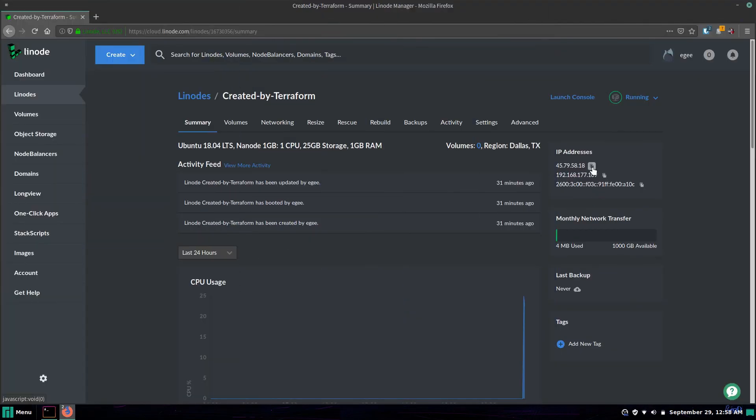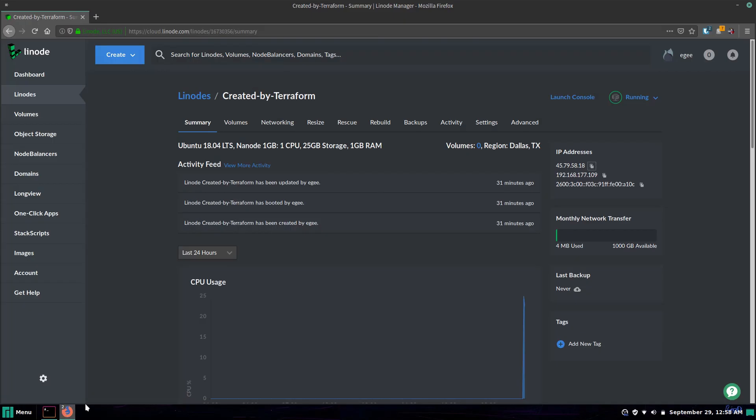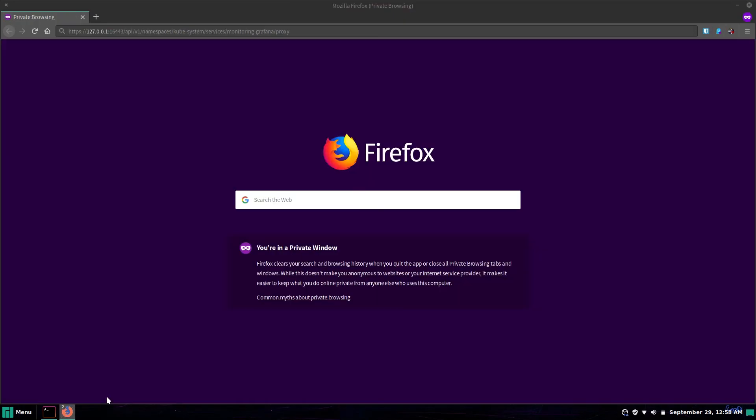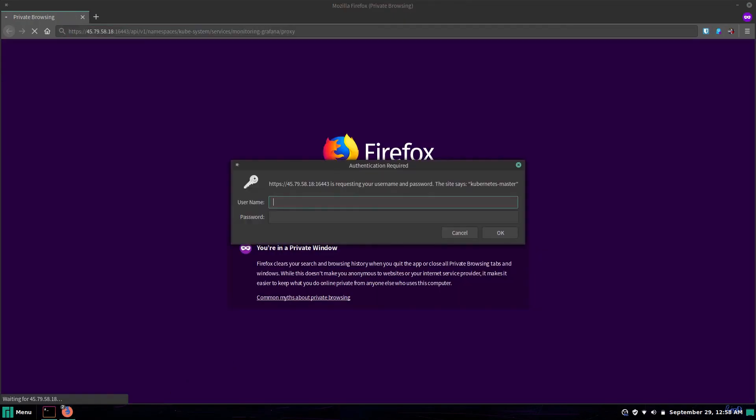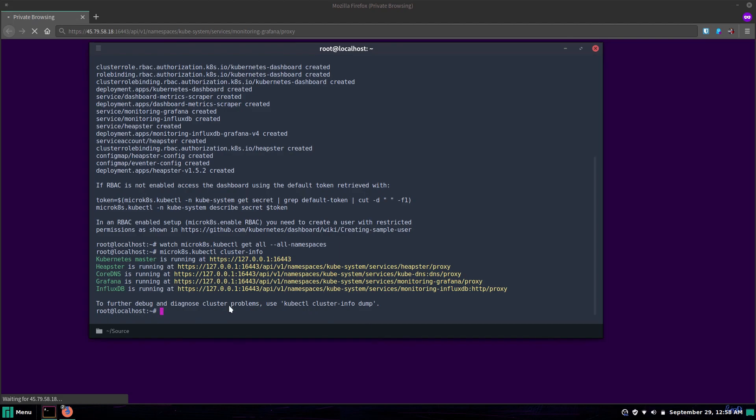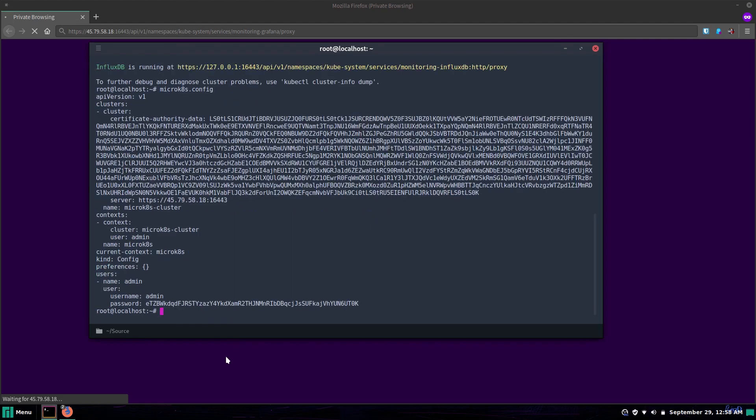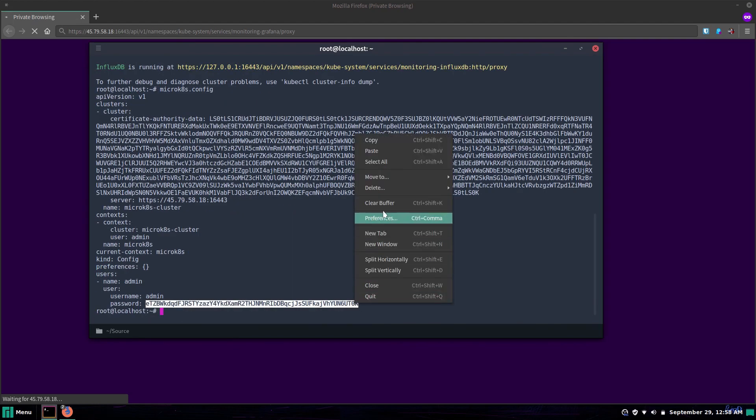So now let's grab the Grafana URL change the IP to point at the Linode's public IP address and hit it from a browser. We'll need to authenticate with Kubernetes before we can access Grafana or anything from the outside so back onto our Linode instance we'll ask Kubernetes for the password.